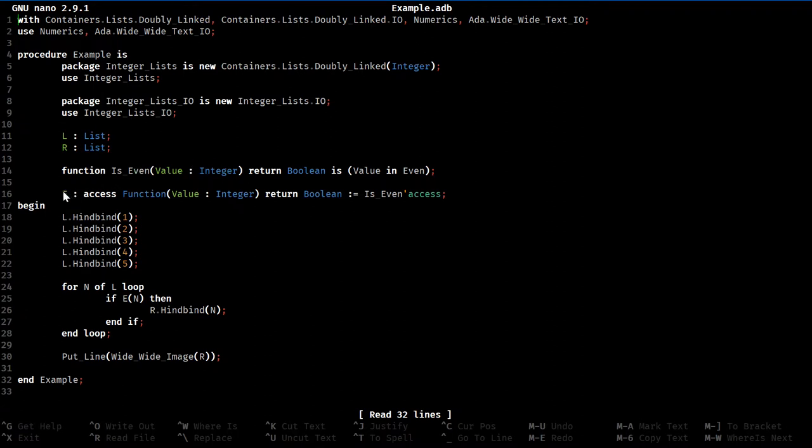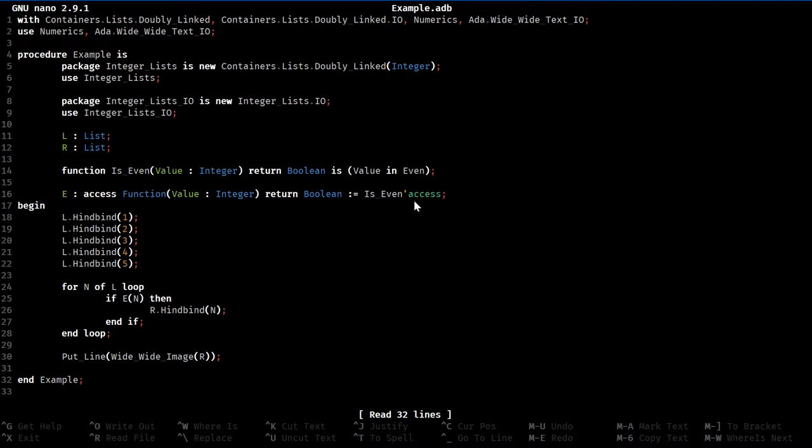From that, I can define E as an access, because that's what all valued functions are, is an access to that function, a named access. Define an access to a function with the same signature, and then assign it as an access to the function we just defined. So then, any call to E is a call to is even.